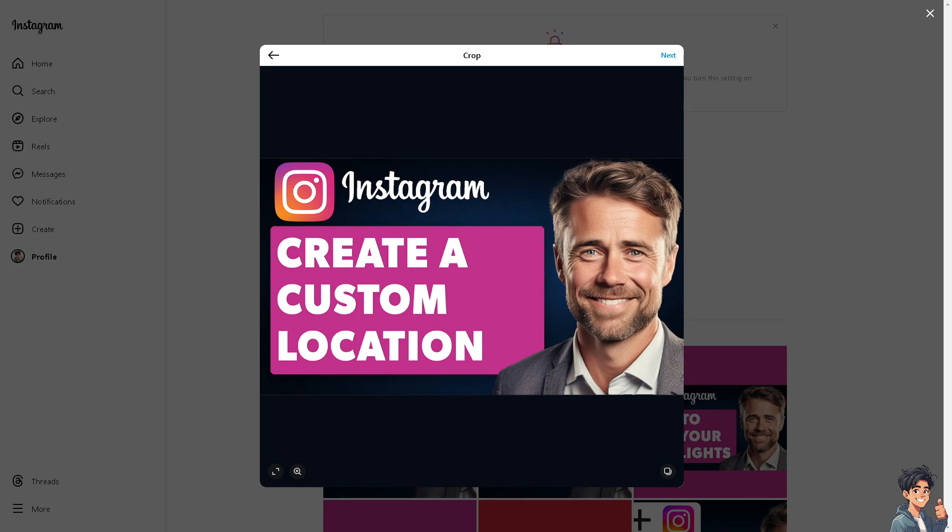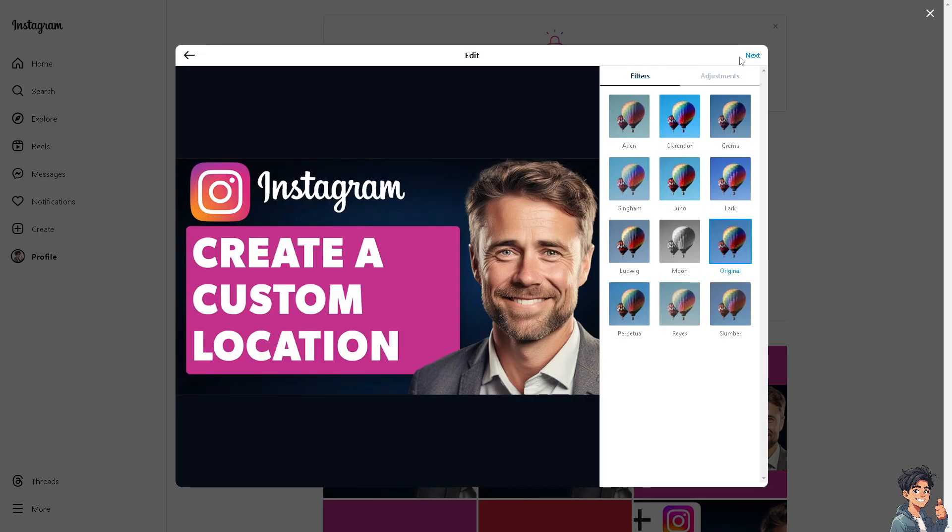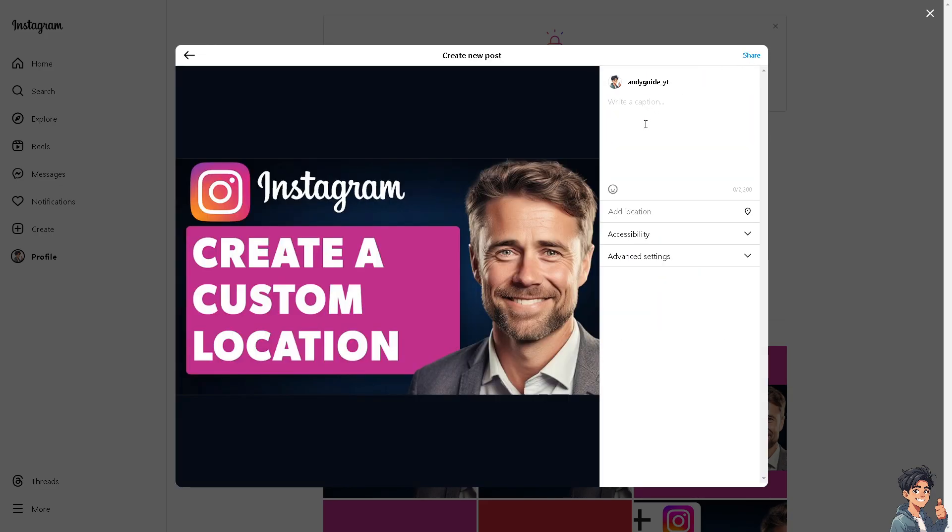Also, having a custom location encourages people to check in and tag your location, which can boost engagement and exposure for your brand or event. But the thing is, how do we create custom location here on Instagram?